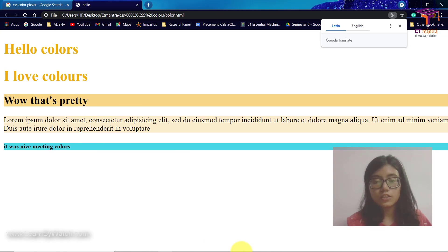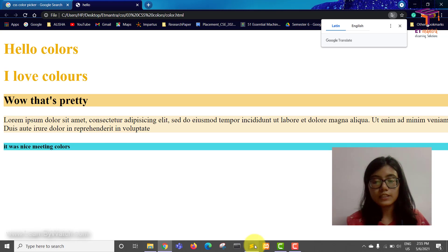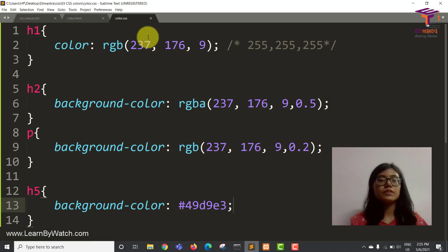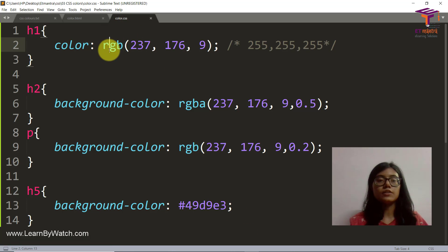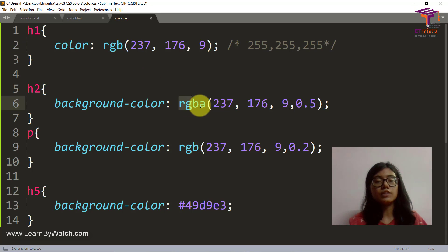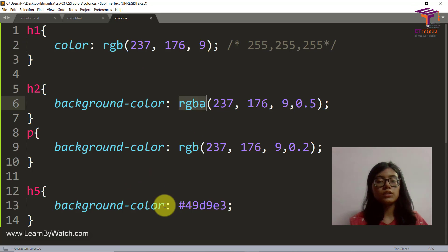So in this video, what we have seen so far, we have seen the use of RGB, we have seen the use of RGBA, we also saw the use of hex code.